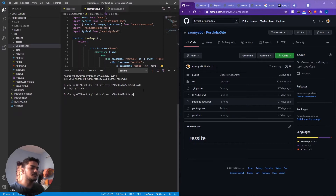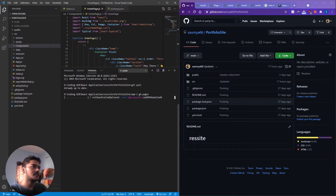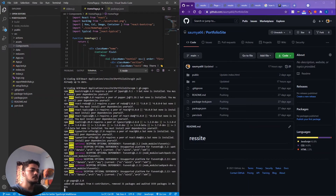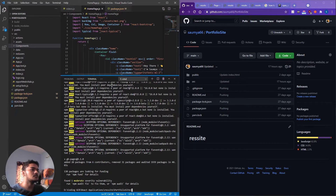Now we need to install something called GitHub Pages, because that's what we're going to use to deploy this site. We'll run: npm install, or you can use the shorthand 'i', and then gh-pages. Hit enter and it will install this npm package. Let's wait for that — and now it's been installed.